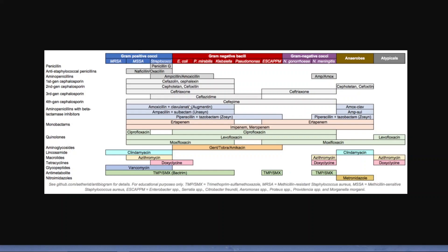There's Unasyn, which is similar to augmentin but it's ampicillin and sulbactam. Then there's Zosyn — piperacillin and tazobactam. These are drugs generally used in hospitals, so you generally will not get these as an oral drug: ertapenem, meropenem, imipenem. Another common antibiotic you may have heard of is ciprofloxacin, levofloxacin, and moxifloxacin, also known as Avelox. And then there's a group called aminoglycosides: streptomycin, gentamicin, tobramycin, amikacin.